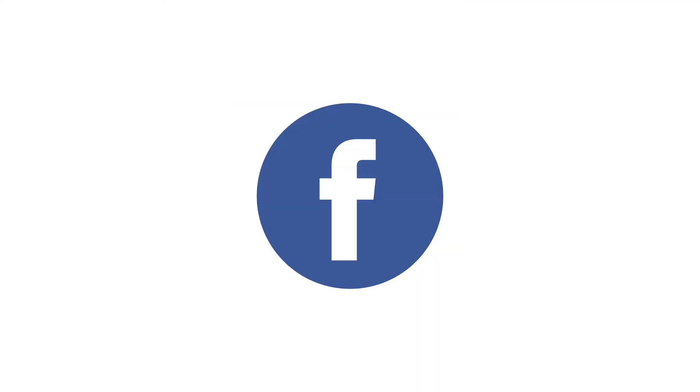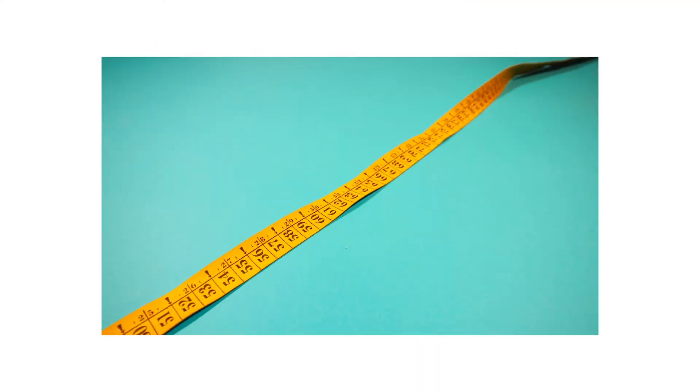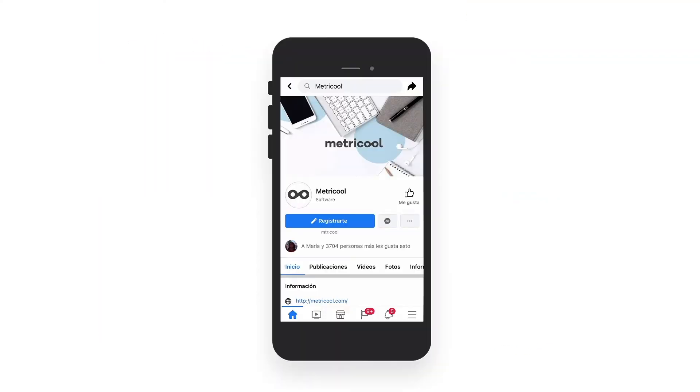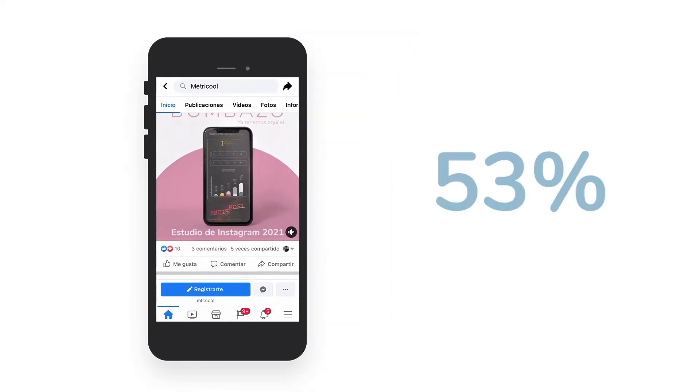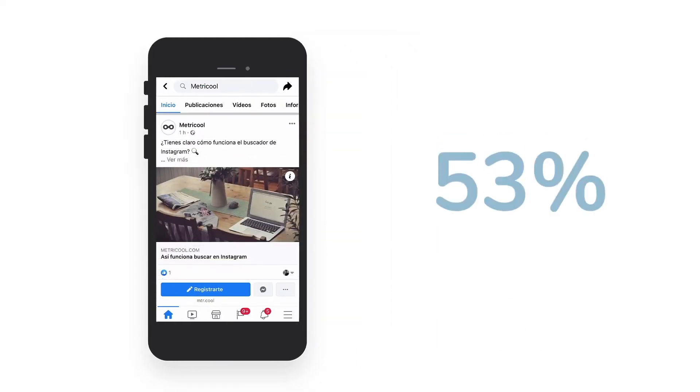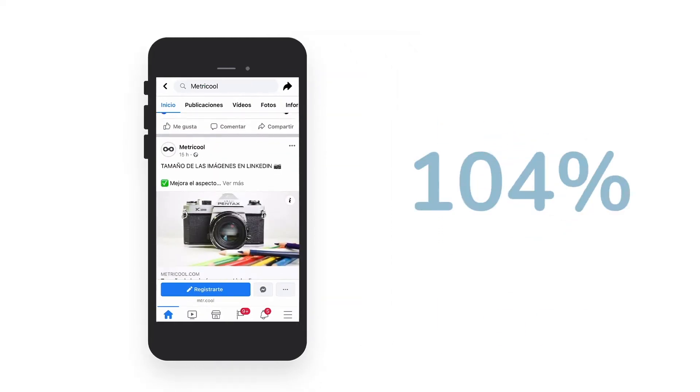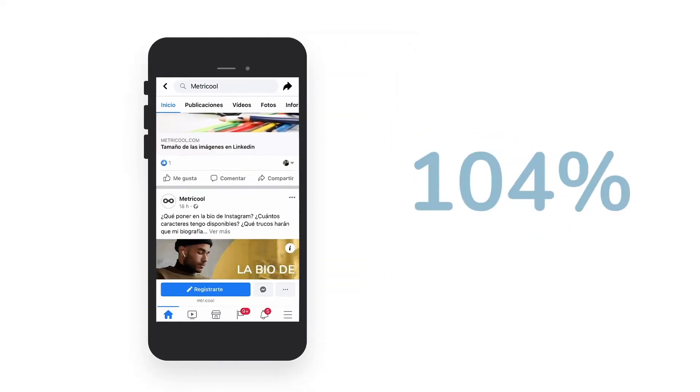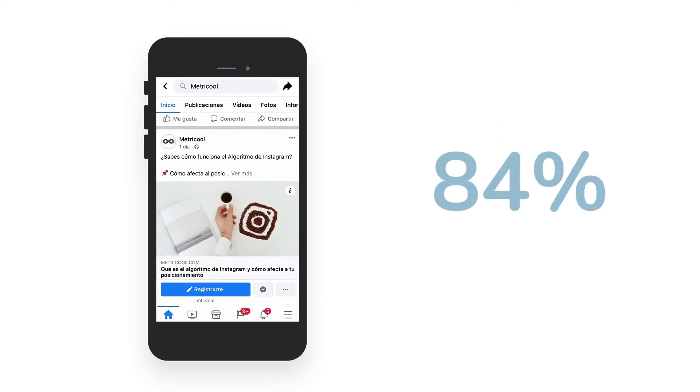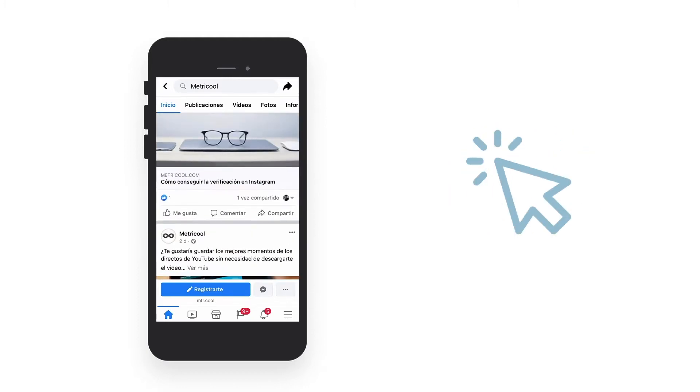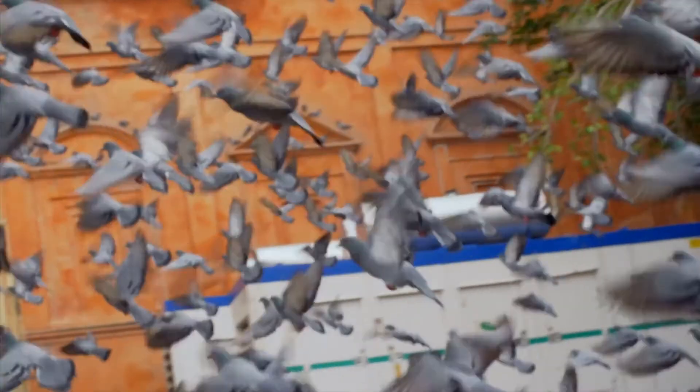Images on Facebook matter and size does too. Why? Facebook posts accompanied by an image get 53% more reactions, 104% more comments and up to 84% more clicks on links.